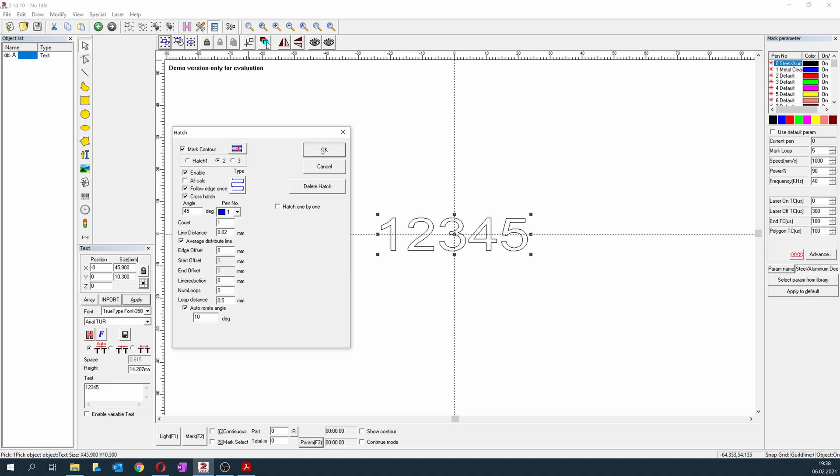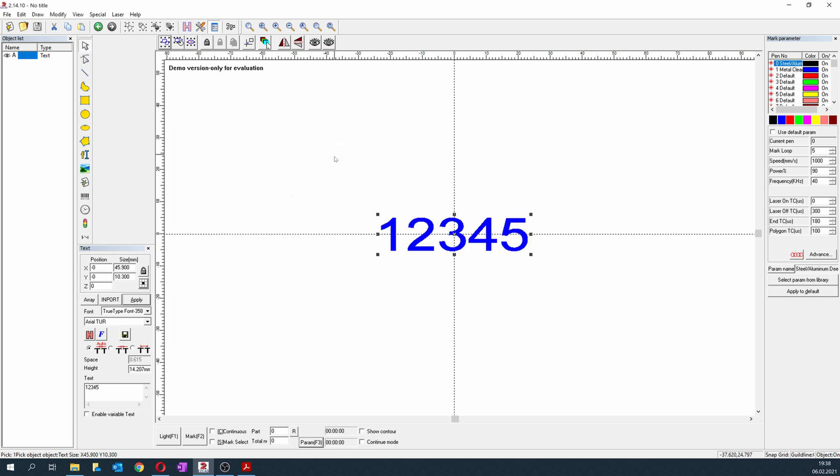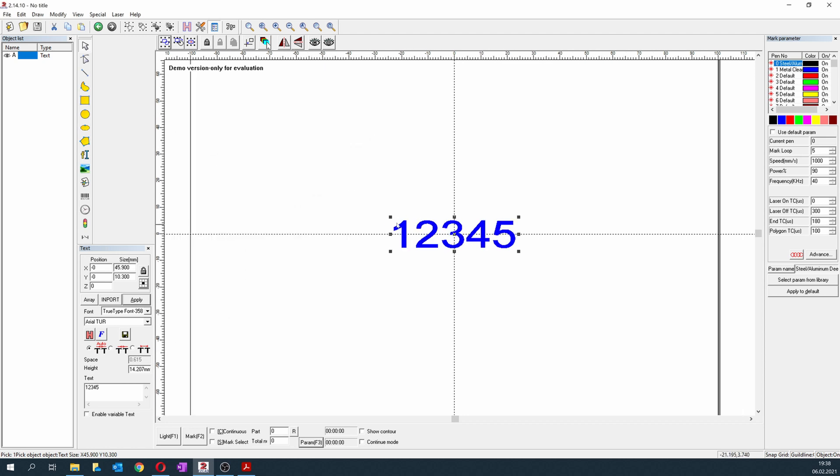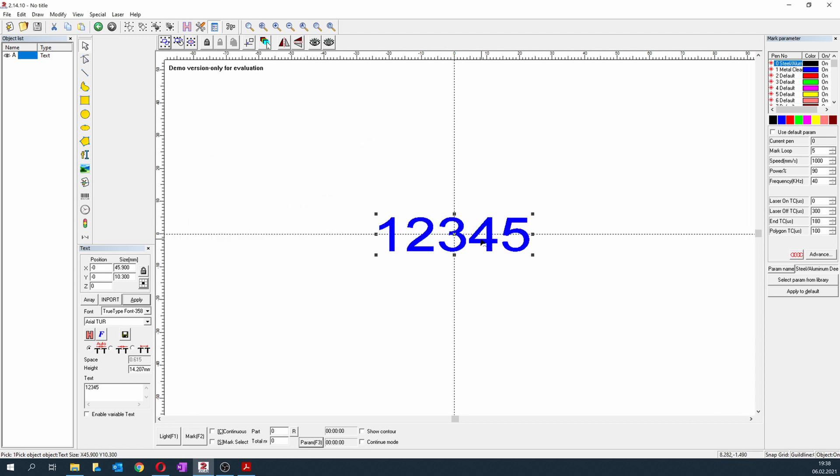So now when we press OK, we will see that this area is blue. That's what will be engraved.